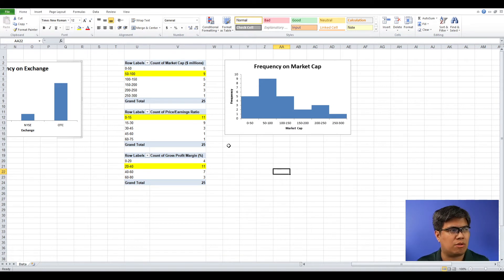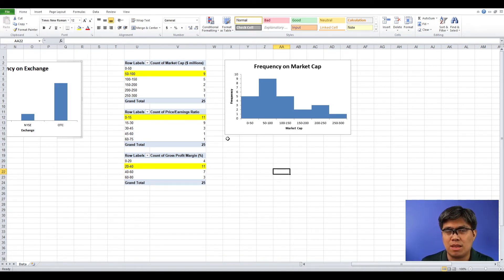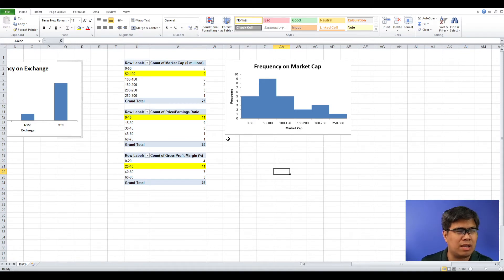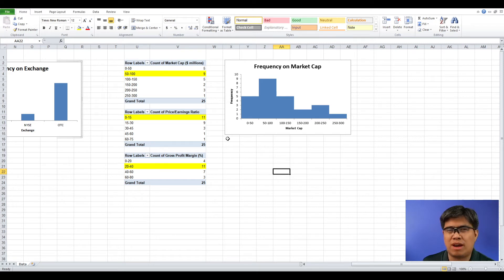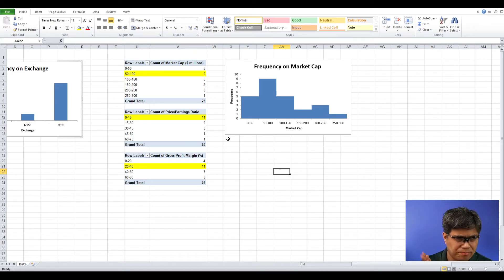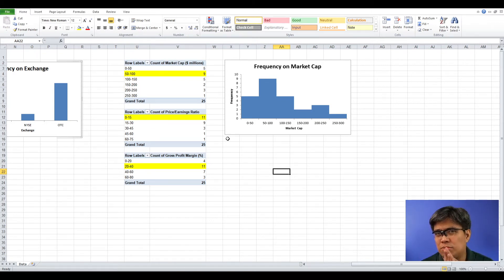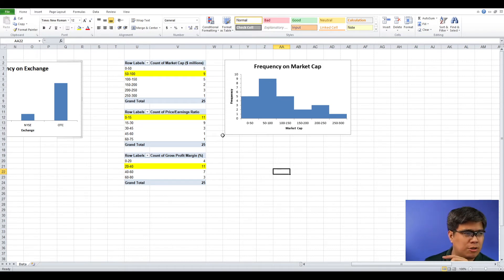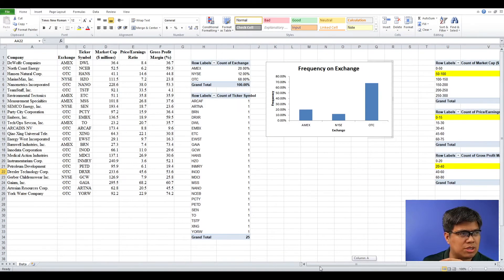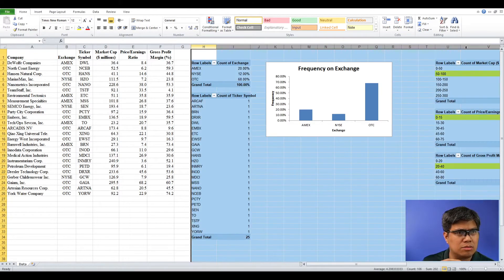You can do the same for price per earnings and gross profit margin — it will still convey the same result. So we've done tabular and graphical for one variable. Now, how about summarizing two variables? We can still use the same methods: tabulating, using graphs, and numerical measures. For tabulation, we call that a cross-tabulation.